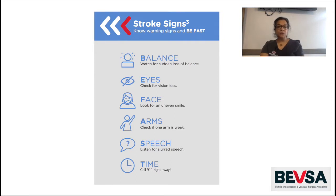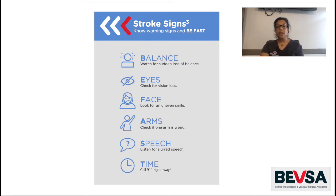As a patient with carotid disease, it is important to recognize the signs of a stroke, which include loss of vision, uneven smile, slurred speech, weakness in one arm or your arm and your leg, and possibly loss of balance. If you experience any of these symptoms, whether temporary — as in they completely reverse and you feel normal — or if it is slowly getting worse, you should call 911 right away.